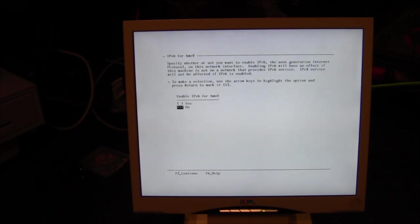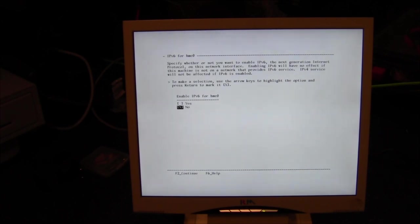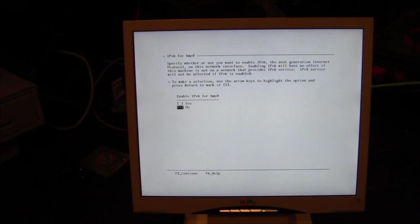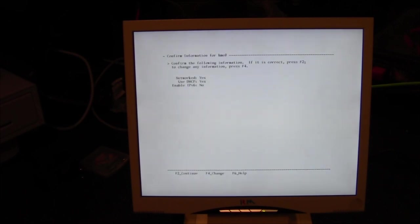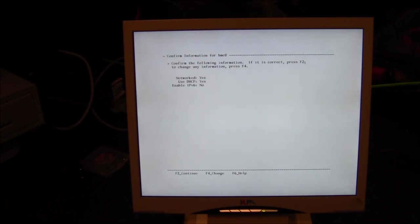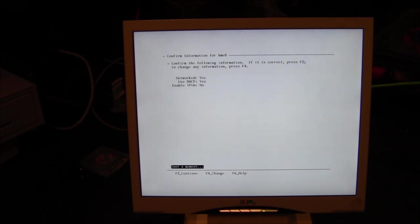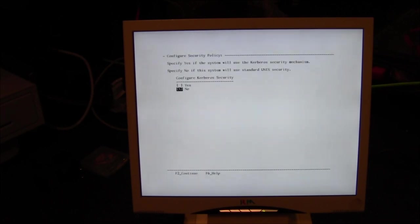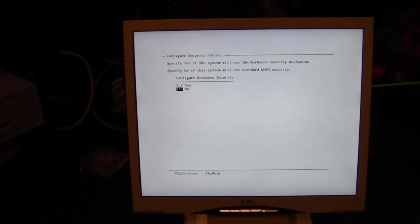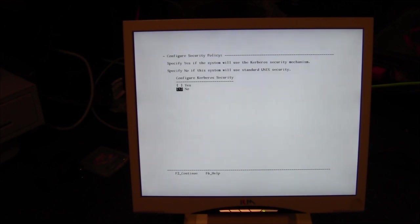DHCP, we want DHCP support so yes, space to change, F2. IPv6 for HME, do we want this enabled? And the answer is no we do not wish to have this enabled, so it's already set, F2 to continue. Confirm selection allows you to review your selection so far and press F2 and it will start to configure itself.